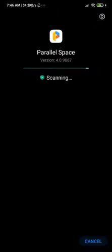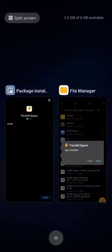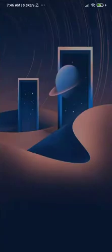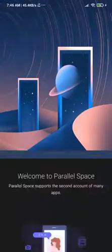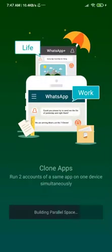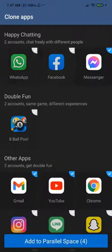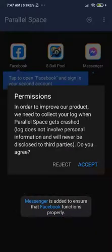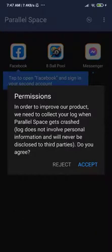Now we have both applications installed. Open the app directly from the package installer. Click through the prompts — I agree, continue — then tap Start. You don't have to select all applications; just select one or two. For me I'm going to select Facebook and the 8 Ball Pool game. For the permissions prompts, you can actually reject them — it doesn't matter at this stage.